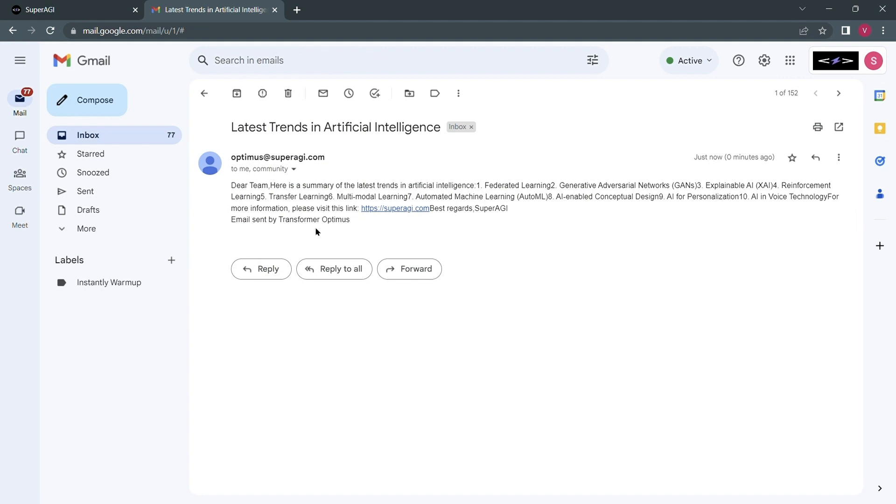I just received the email in my inbox and I assume the other guy must have received it as well.